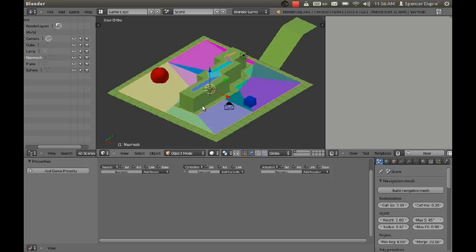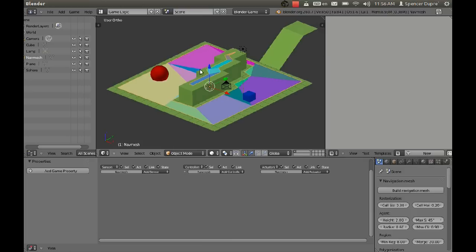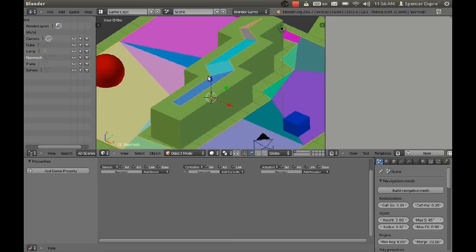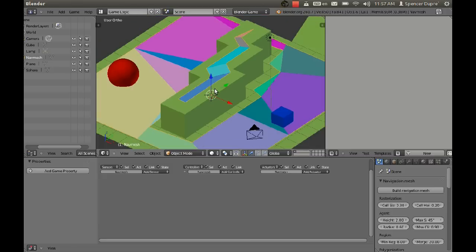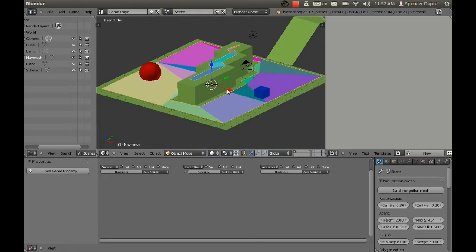That is the navigation mesh. That means that is the area where our character is allowed to navigate. He can move anywhere that there are rainbow colors. Now I have a problem with this nav mesh existing up here on top of the wall, but I don't think that's going to be a problem in our case.